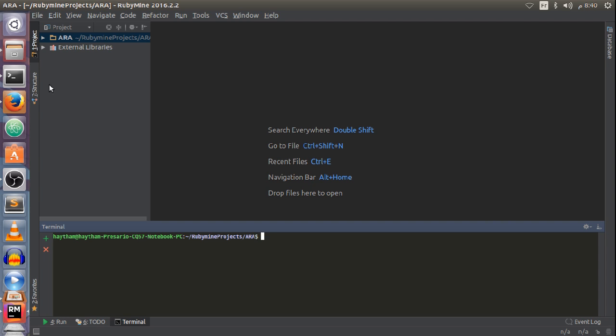Now we will jump to the next type of association — the has-one-through association. The has-one-through association sets up a one-to-one connection between two models via a third model. This is similar to the has-many-through association from the previous video, which sets up a many-to-many connection through a third model. The has-one-through association sets up a one-to-one connection between two models through a third model.